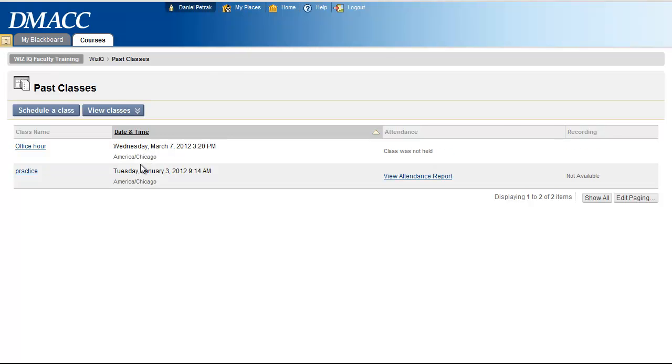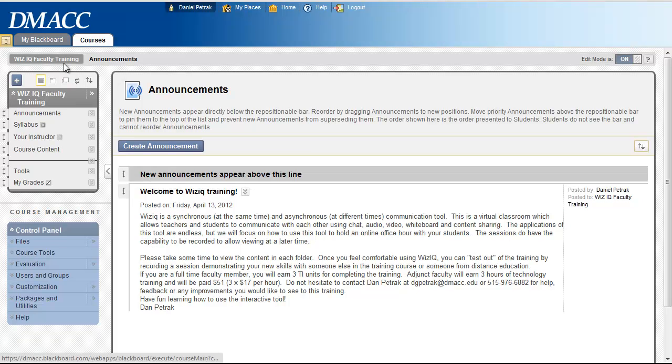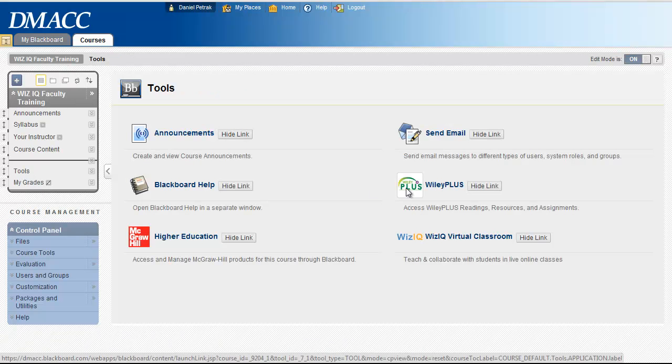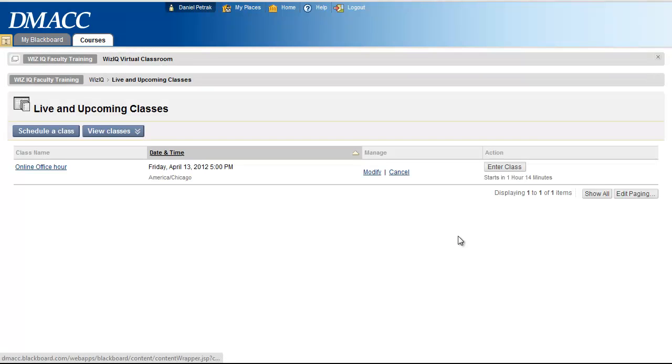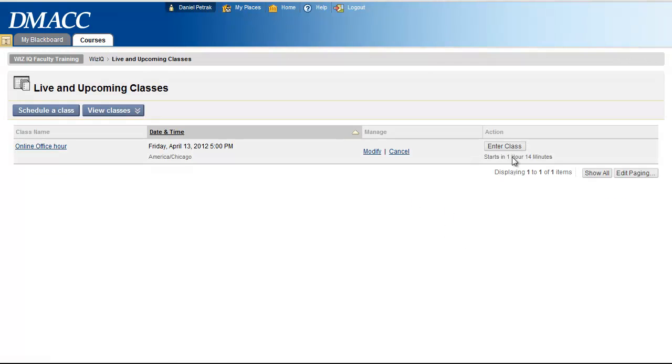Again, all you have to do is go back out, hit tools, WizIQ virtual classroom, and then click enter class.